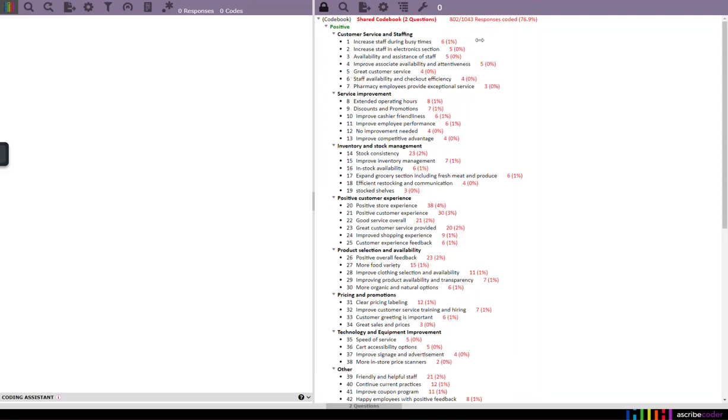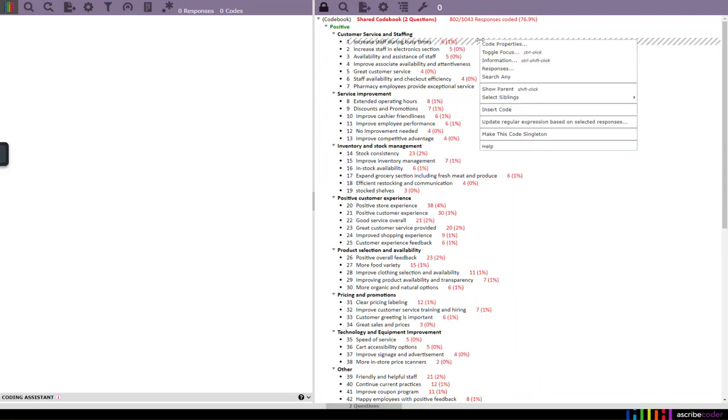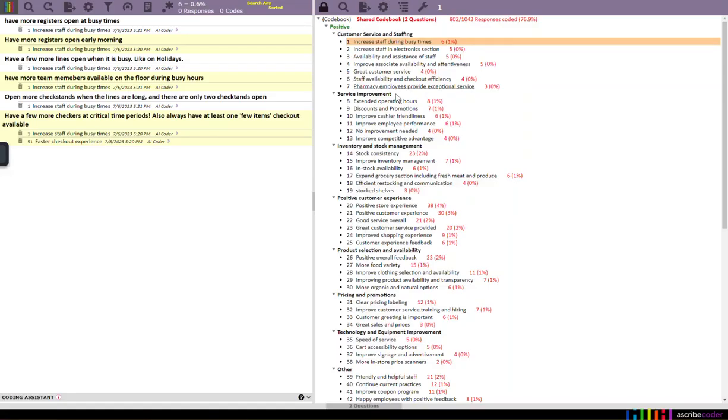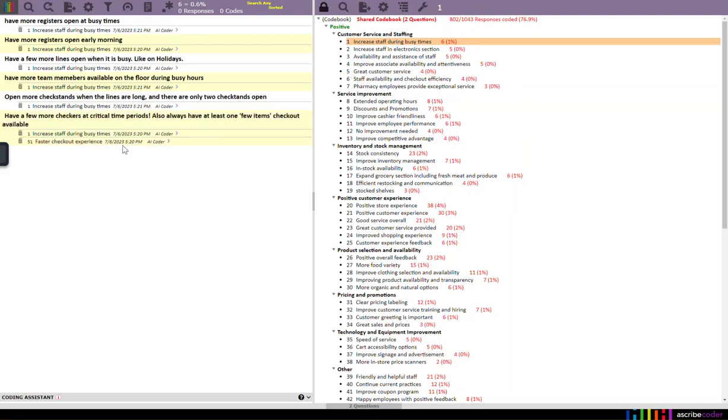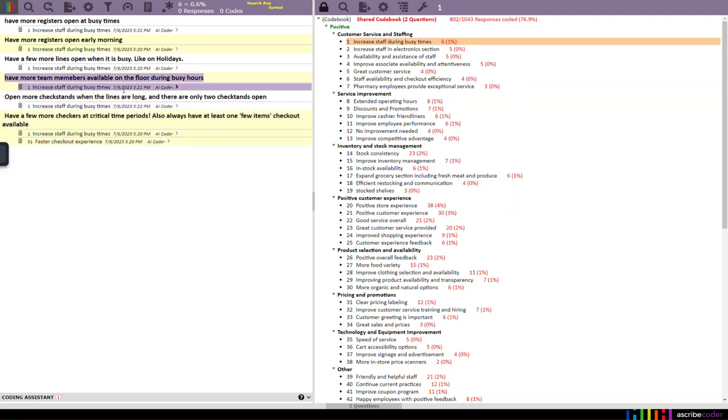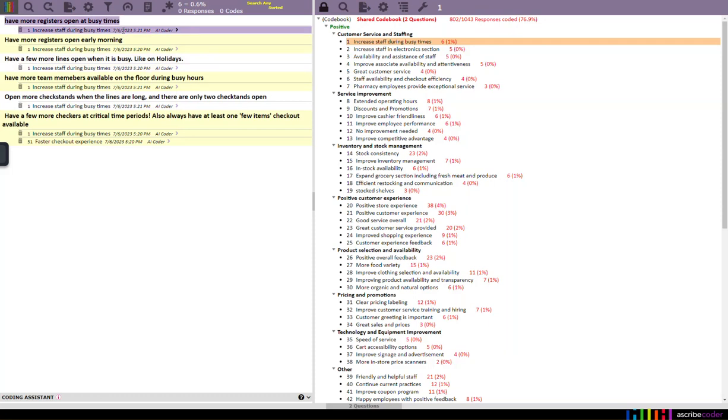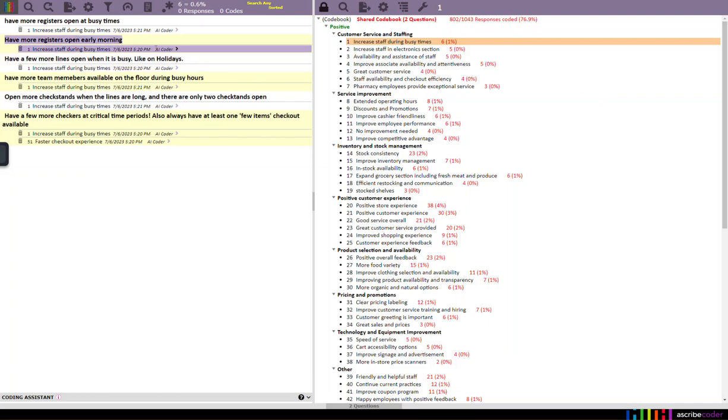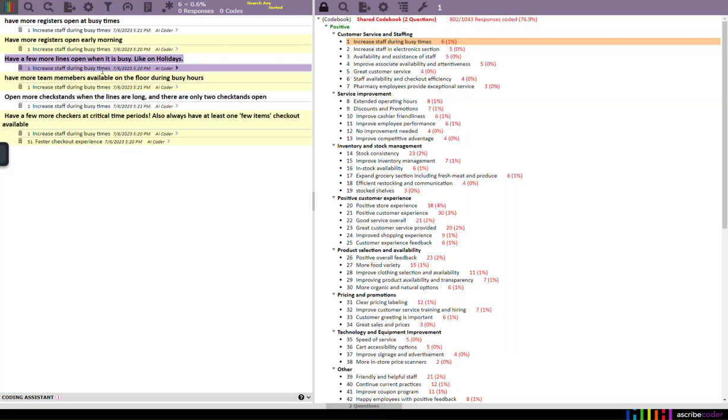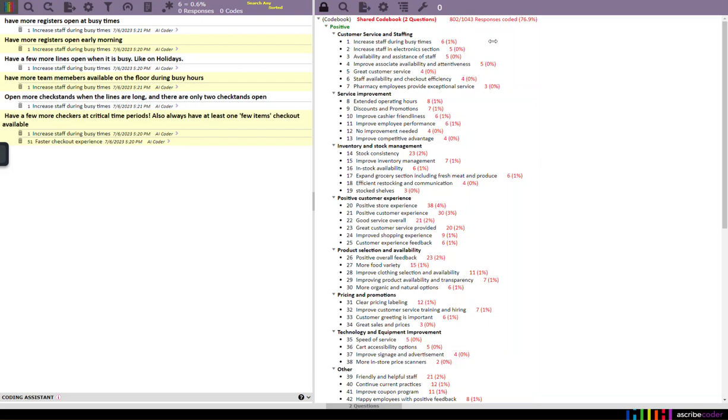And when we drill into an individual response, let's go ahead and search for these. You'll notice that it shows me the piece of the response that caused the code to be applied. So we can always see not only how the code was applied, the time date stamp that it was applied, and the piece of the response that goes with it. And we would continue with our quality check here and eventually deliver this as usual.